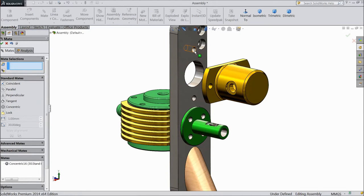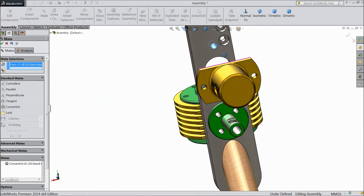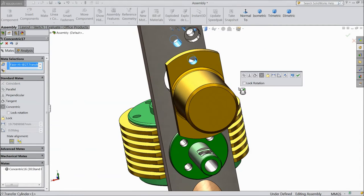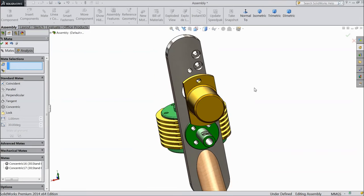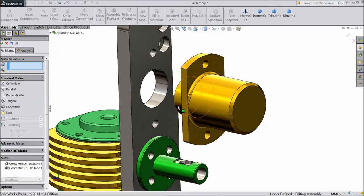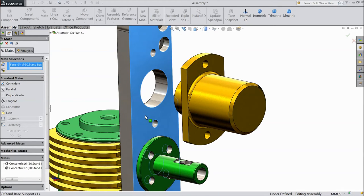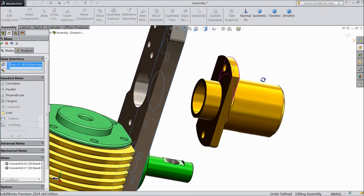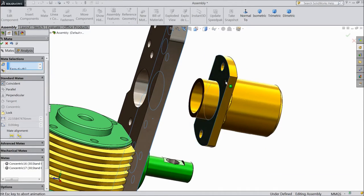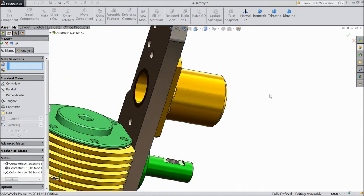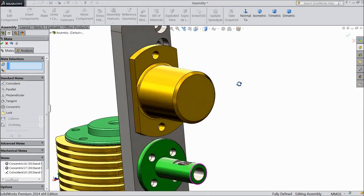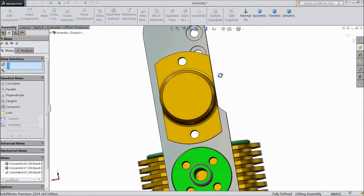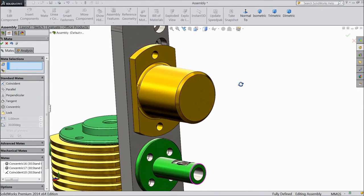Now select this hole and select this hole, okay. Now select this outer surface of base support stand and this. Okay. Now see it is fixed.